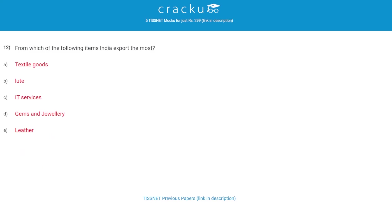From which of the following items does India export the most? The correct answer is Gems and Jewelry.